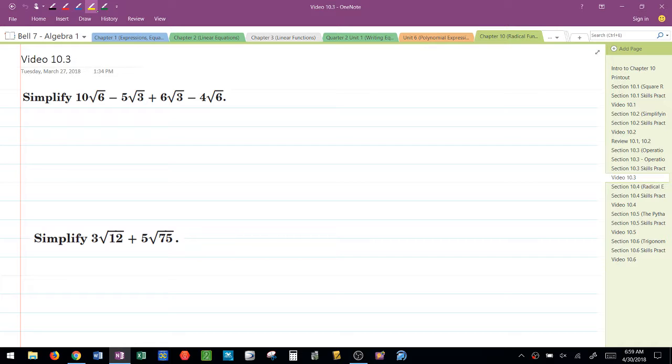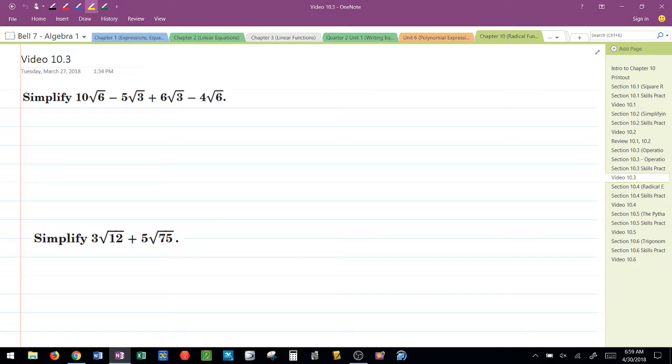Whenever I'm given an addition or subtraction problem, I think of these two steps. Step one, as I mentioned in class, simplify. Step two, add or subtract. And again, I can only add and subtract when the radicands are the same.